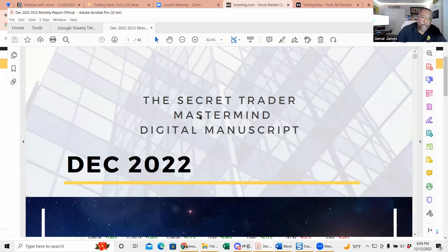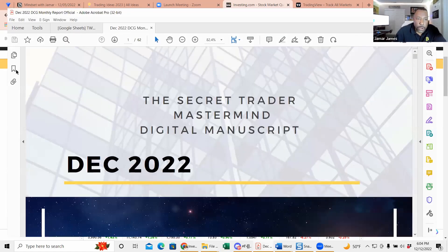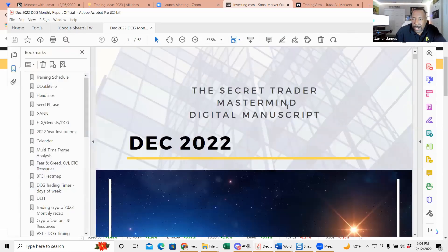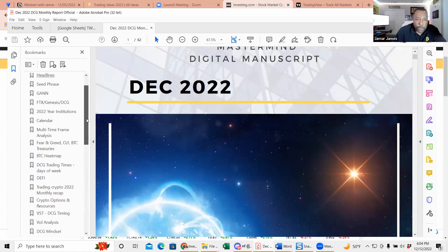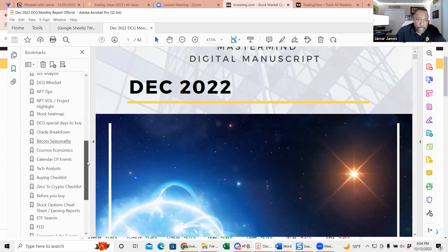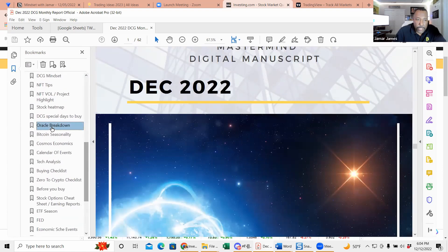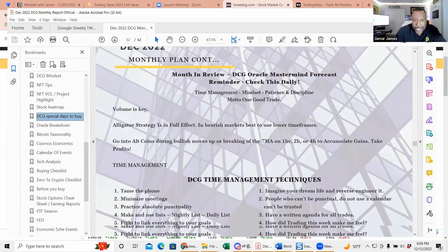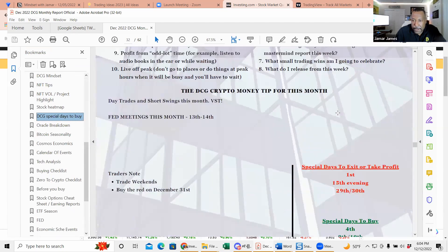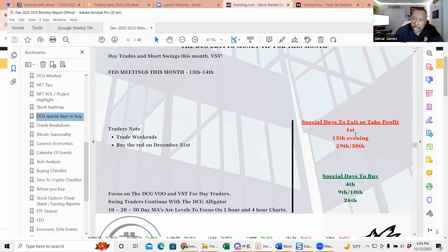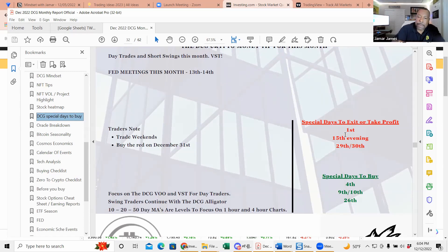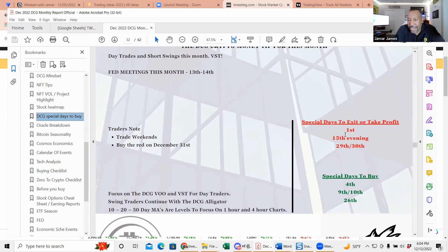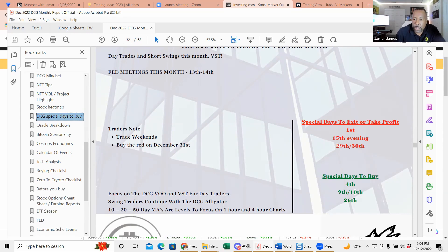I'm going to bring up the mastermind report real fast. I know Mike, I know Rota, everybody goes over this report. I just go down straight to the special days to buy. We had the 15th as a time to take profit, and when we say take profit that means have your funds available for things that are going to come up.